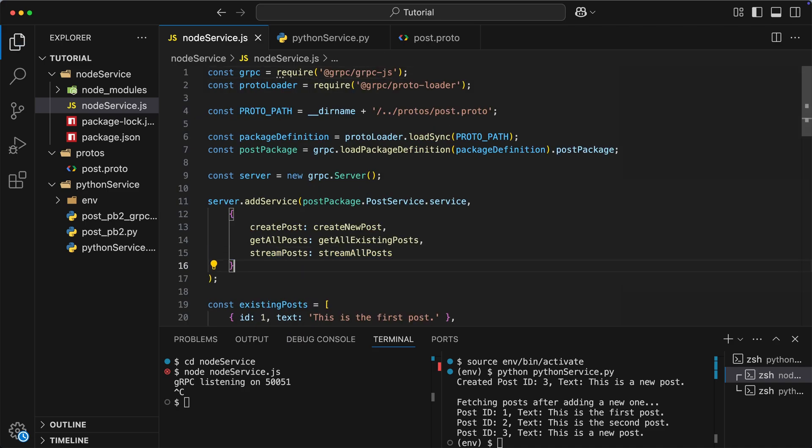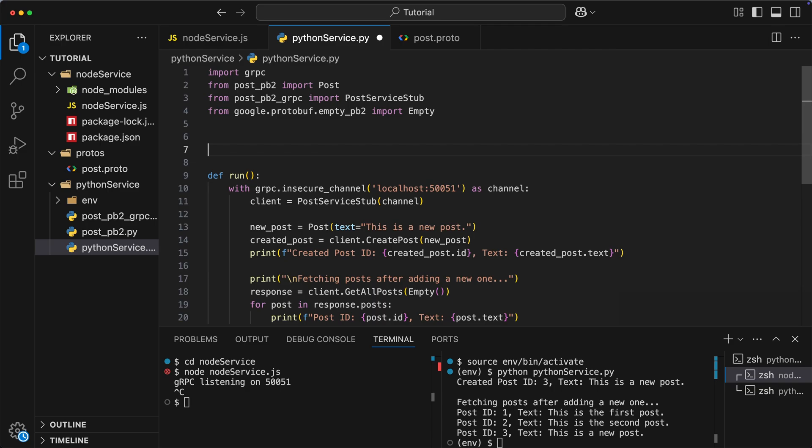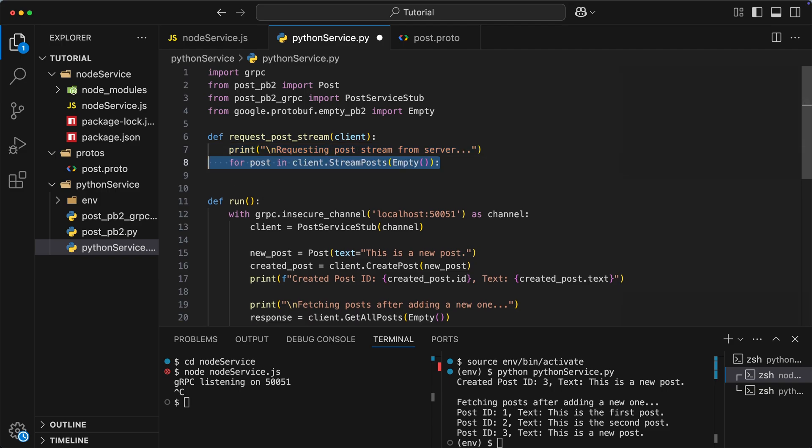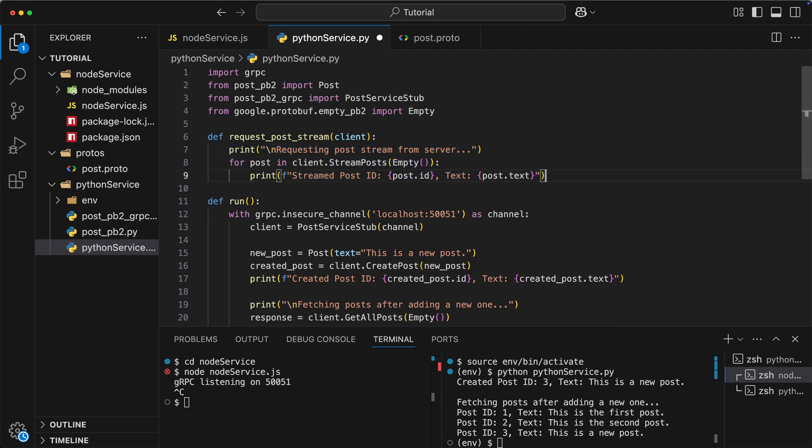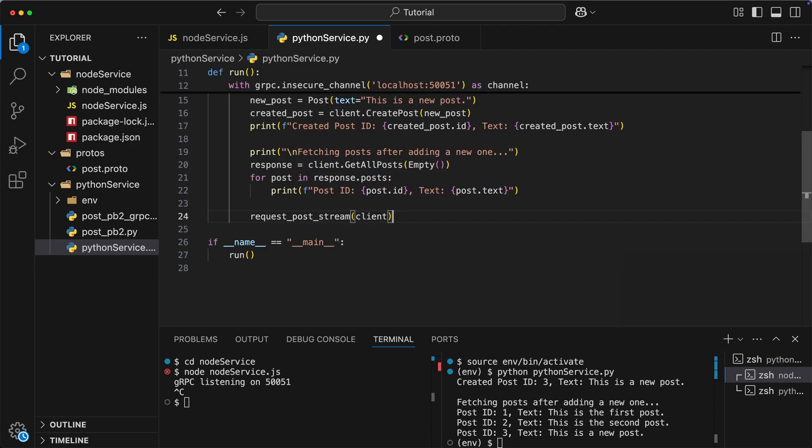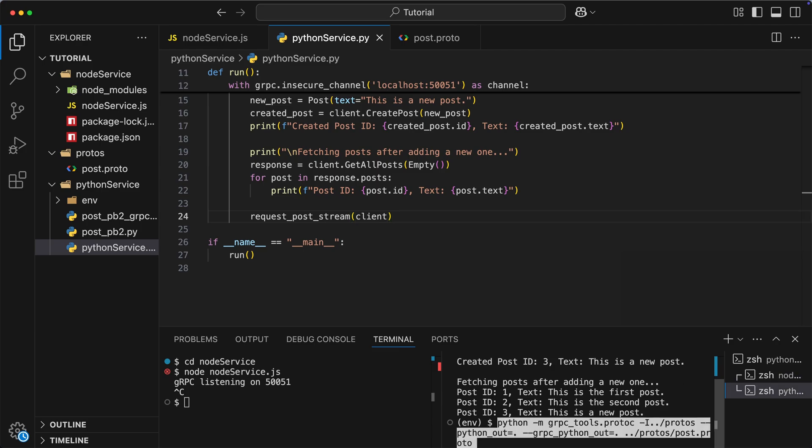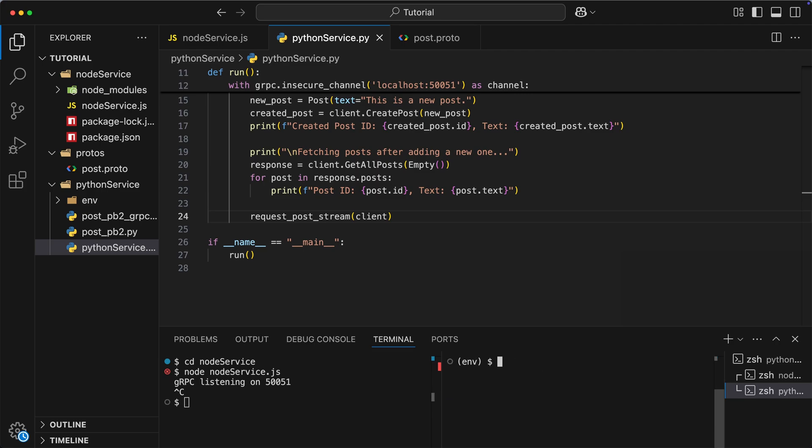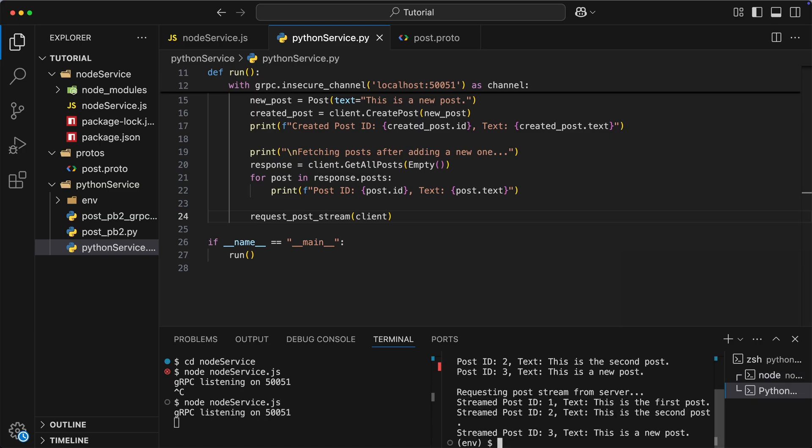Now, let's open our Python client code, and add a new function called requestPostStream. Inside this function, we will iterate over each post we receive from streamPosts remote procedure call, and print out its content. Now we simply invoke it inside our main function, and that's it. However, before we run our client code, we need to regenerate Python protobuffers, since we updated our blueprint file by adding new RPC method. Okay, so now when it's done, we can restart our server and run the client code once again. As we can see, works as expected.